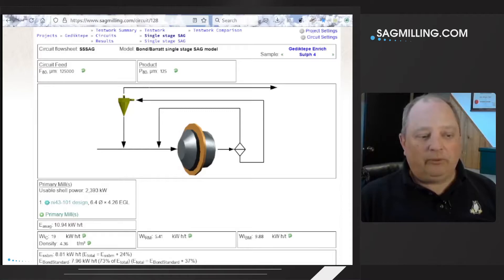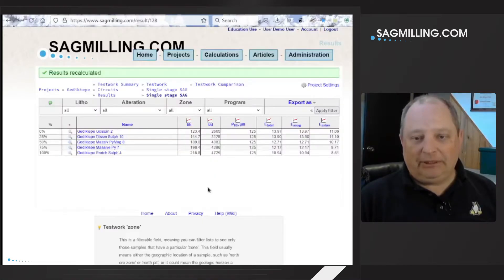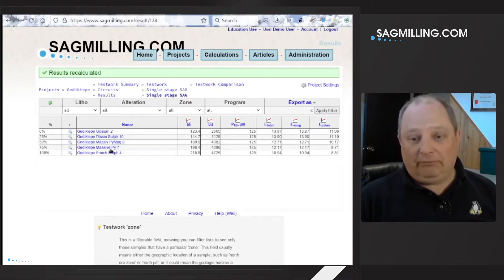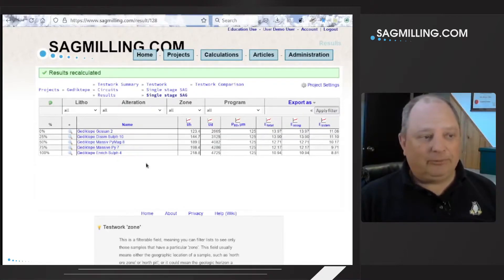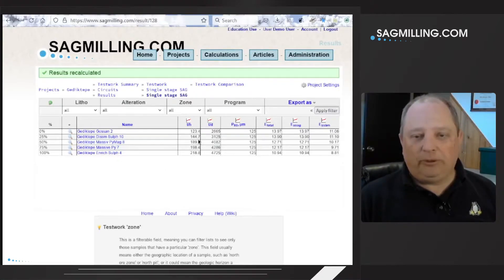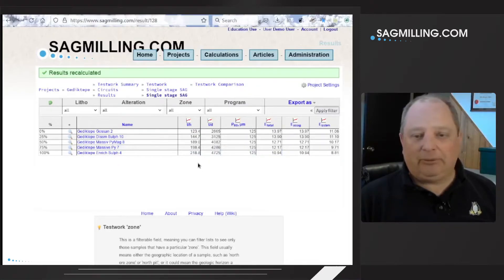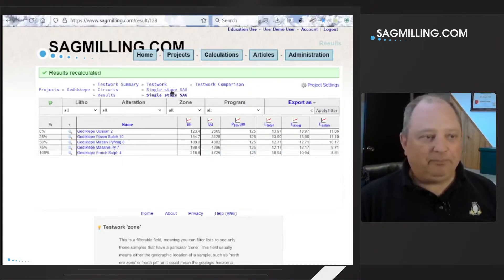We can run all of the samples that are in the database through this mill. It turns out we have five samples, and we can see all five of them. You get a range of throughput going from the hardest sample to the softest sample that are in the database.